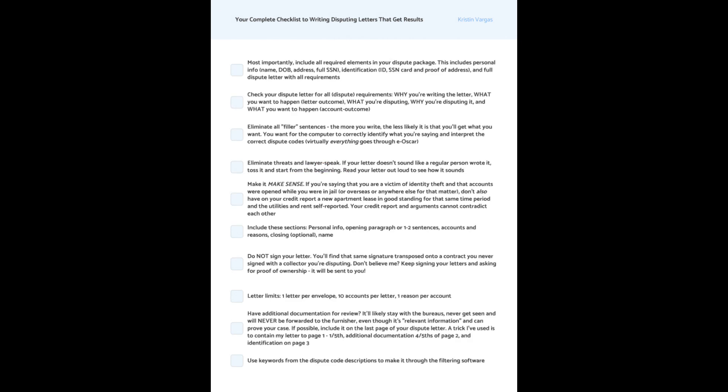First of all, most importantly, you're going to want to include all required elements in your dispute package. This does include your personal information like name, date of birth, address, full social security number, identification ID, SSN card and proof of address. And yes, those are three totally different documents, and full dispute letter with all requirements.